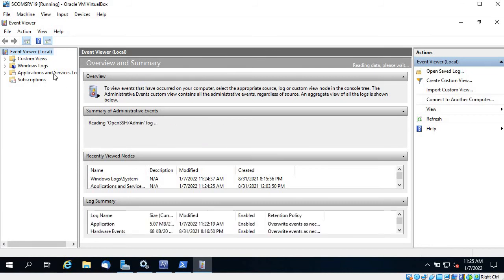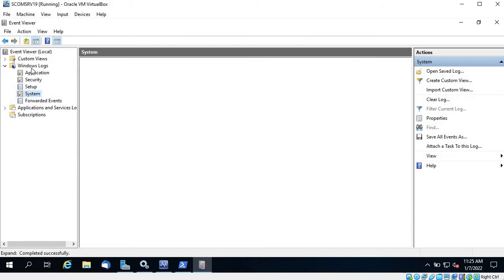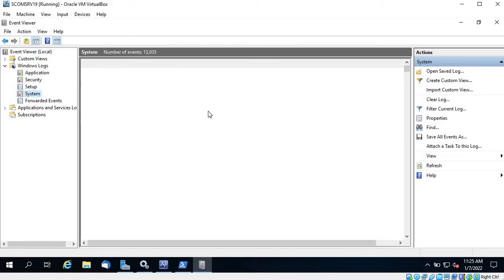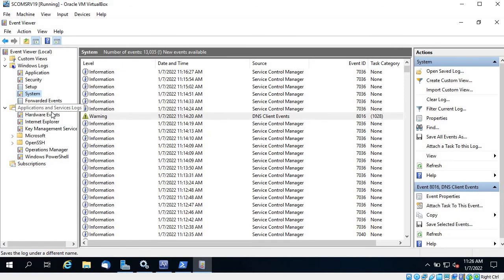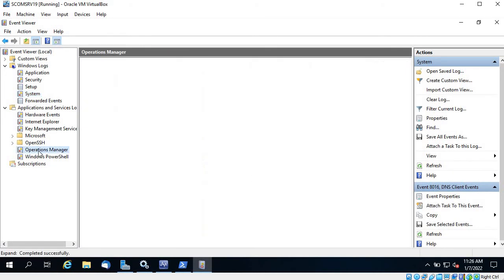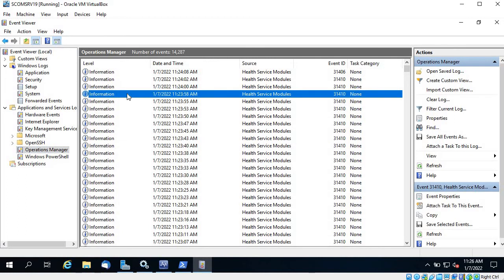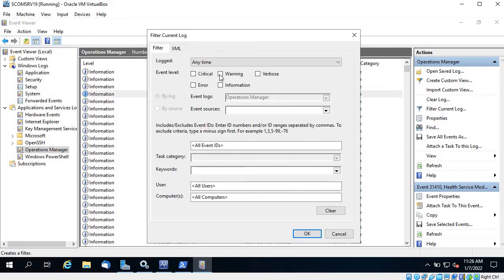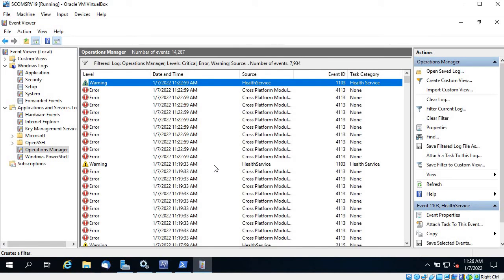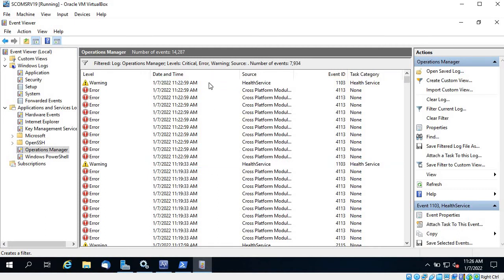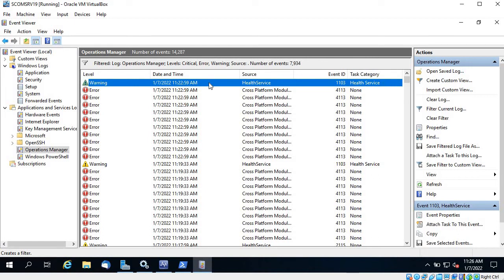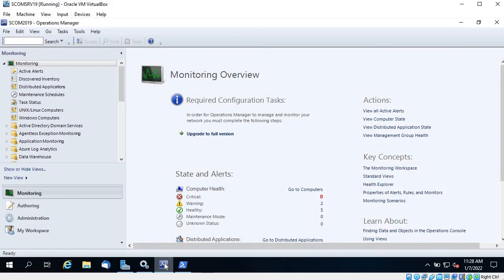If you go in depth, you can go to Event Viewer — the log is your friend whenever you face any error. Go to Windows Logs and System as I have already shown you. If you expand the Applications and Services log, you can see an Operation Manager log specifically for that. You can filter by Warning, Critical, Error, or search by Event ID to see how many times that event has occurred.